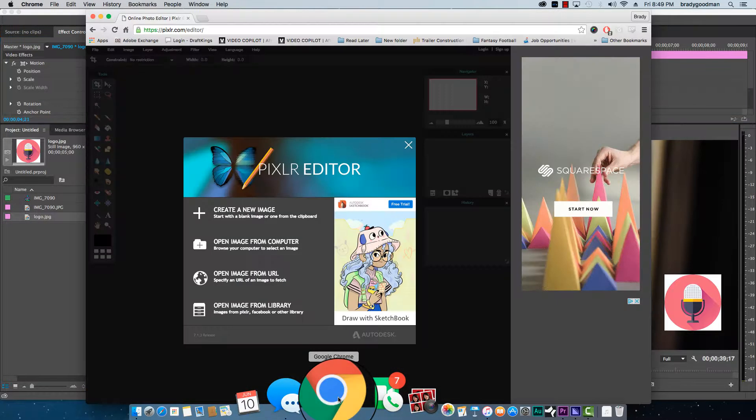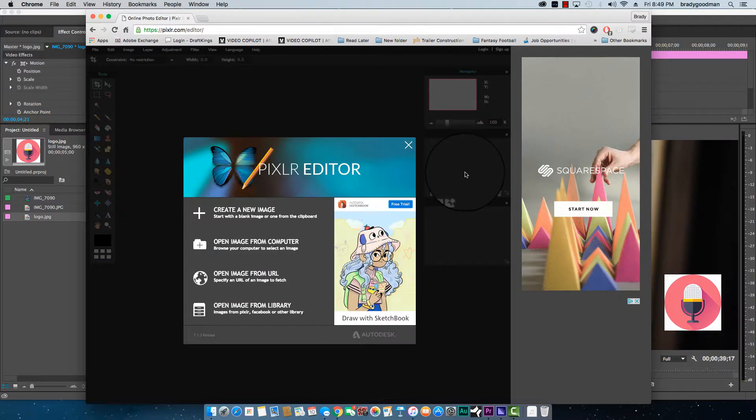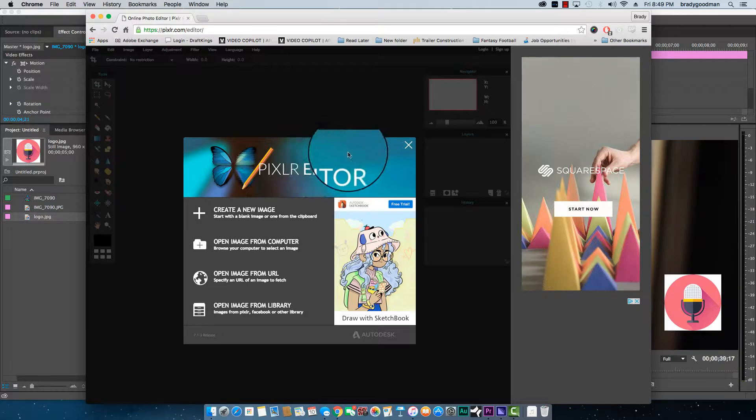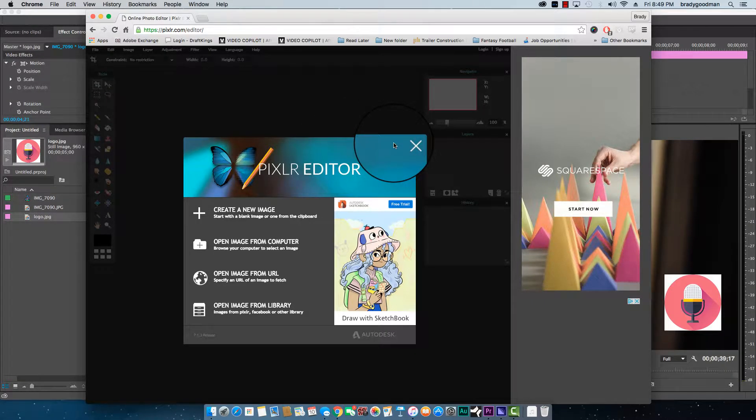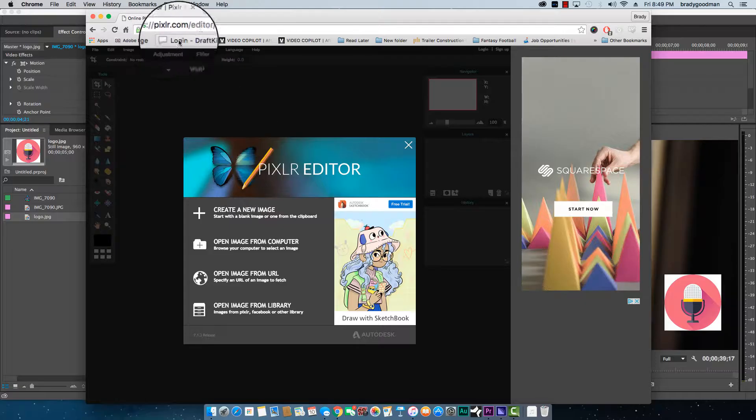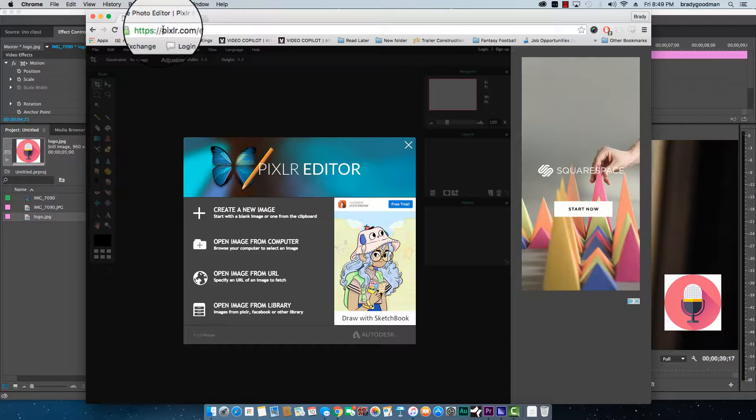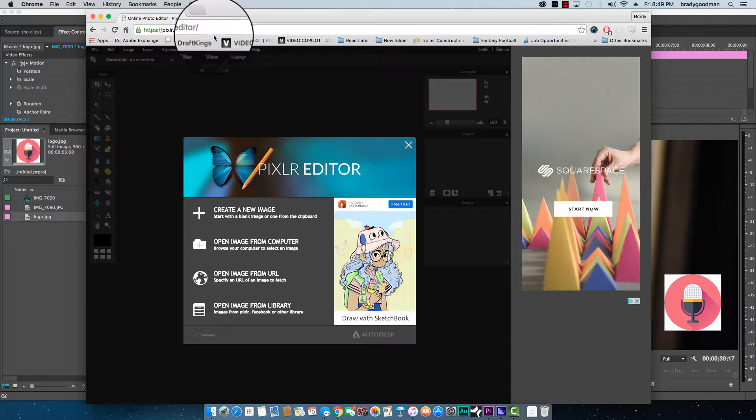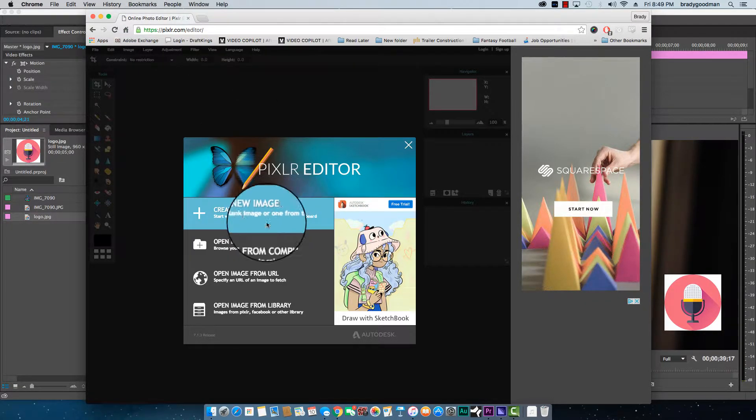I'm going to show you how to do this on my favorite free online image editor. It's very similar to Photoshop with its tools and how it looks. It's called Pixlr, P-I-X-L-R dot com slash editor.